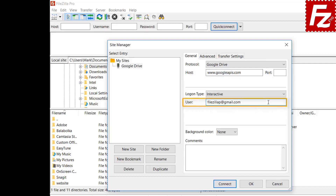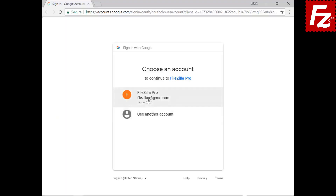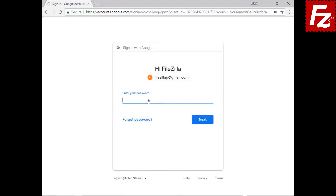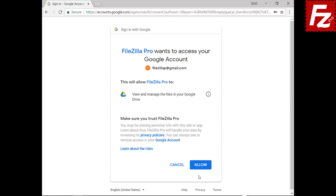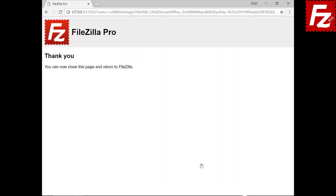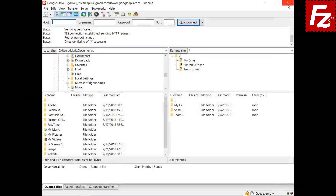If everything is correct, you can now connect to your Google Drive. You will be redirected to Google to authorize FileZilla Pro to access your Google Storage. Enter your Google credentials to continue. Now authorize FileZilla Pro to access Google Drive. If everything is correct, the connection continues without problems. You can close the browser window at this point.